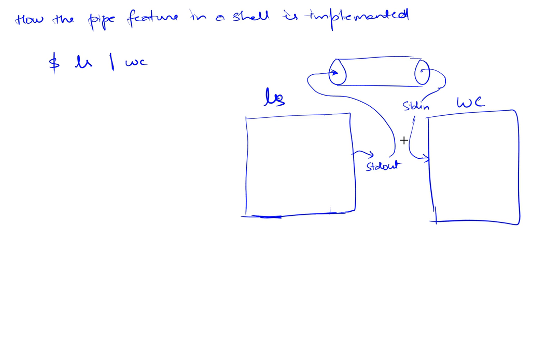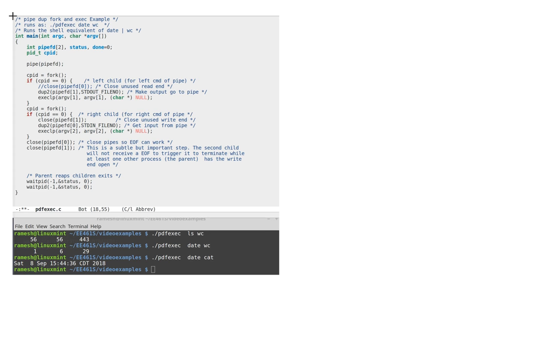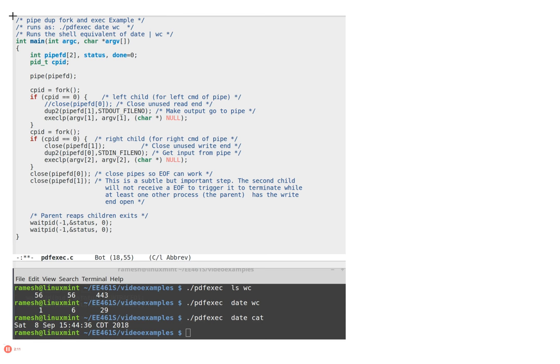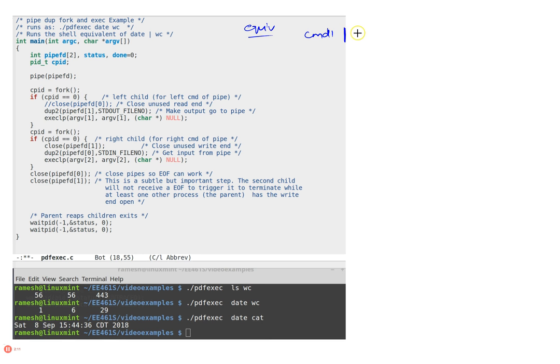So let's look at a concrete example of how this is done if you are writing your own program. So this is an example of that. Let's make it a little bigger. So the idea here is we want to do the equivalent of a shell running a command one and piping it to a command two.